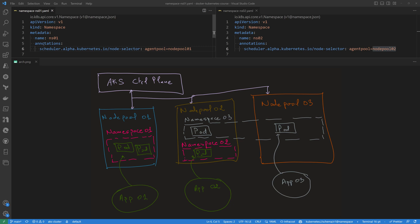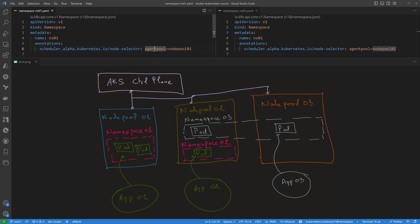To achieve that, we'll be using the annotation scheduler.alpha.kubernetes.io/node-selector and then the node label. We are using a label that exists on those node pools by default when we create those node pools — that is agentpool and then the name of the agent pool or node pool. Let's see how that works.